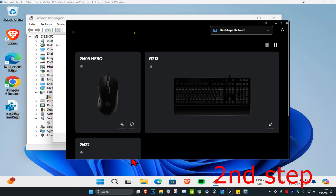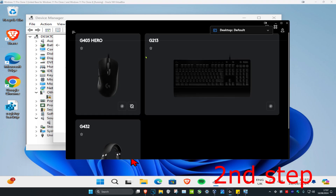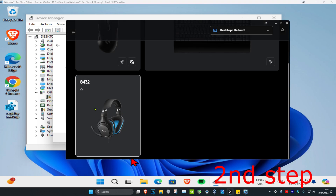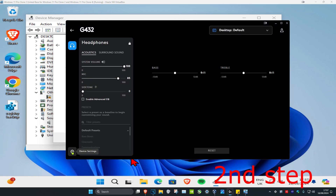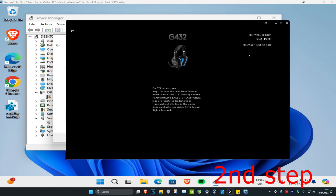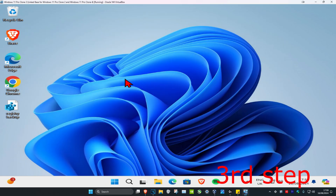Your headphones may also come with software — my headset is a G432 and it comes with software. If your headphones do come with software, click on it, go to Settings, and make sure your firmware is up to date.